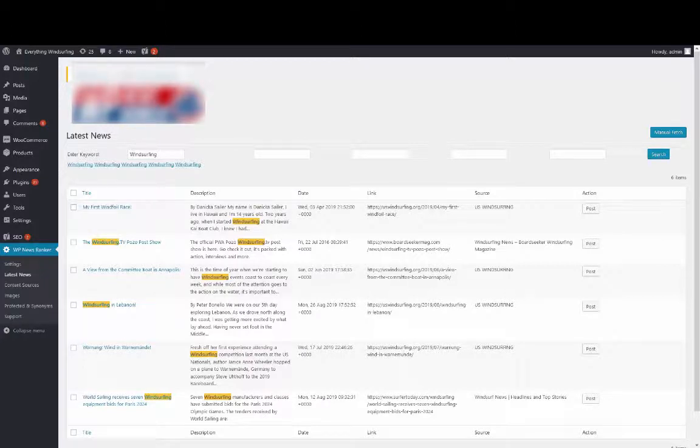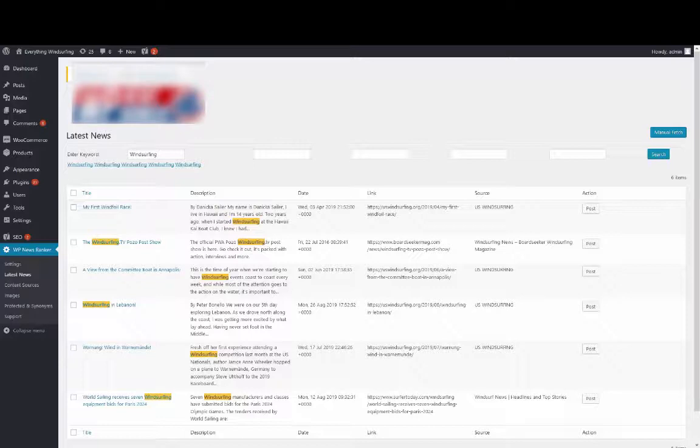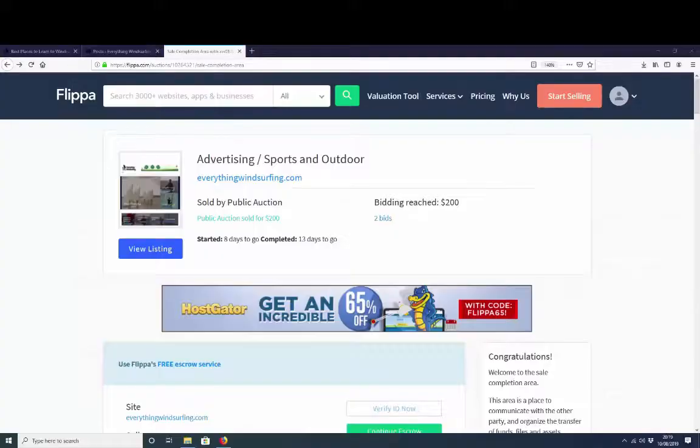Now before I jump in to show you all the different features and how they all work, I want to prove to you just how effective WP News Ranker can be. So let's jump in and show you some proof of using WP News Ranker on a real website and the results that we got.